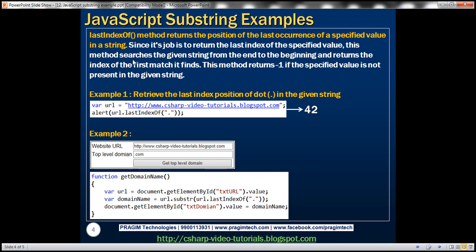In part 11, we discussed the lastIndexOf method. This method returns the position of the last occurrence of a specified value in a string. The indexOf method returns the index of the first occurrence, but lastIndexOf returns the last occurrence. From a performance standpoint, to improve efficiency, this method searches the given string from the end to the beginning, and returns the index of the first match it finds — because if you start at the end of the string and find the specified value, you know that's the last index of that character.